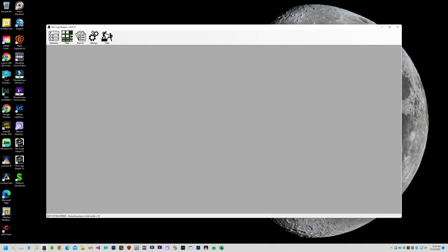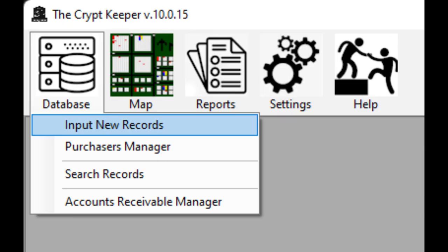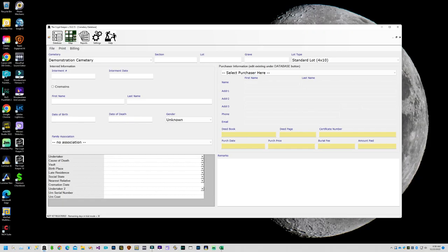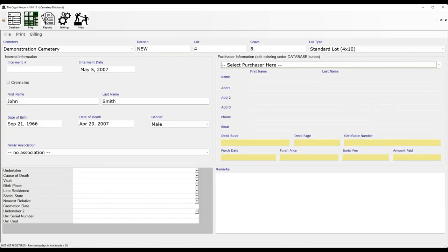If you want to get started with inputting new data, click on the database icon from the menu bar and choose the option to input new records. You can see the two dropdowns at the top of the page for cemetery and lot type. These are covered earlier in the video, so if you haven't already configured these, please jump back and perform those tasks. You'll also notice in the lower left corner of the window the custom field names. If you need additional field names, please jump back in the video on how to create custom data fields.